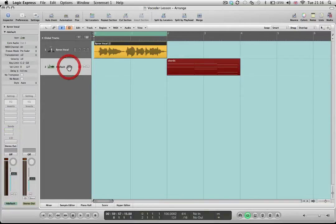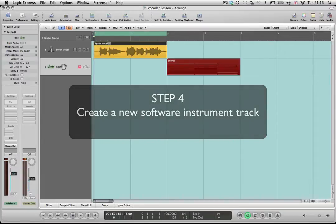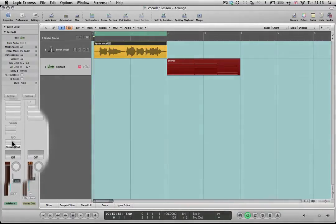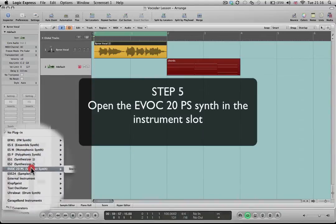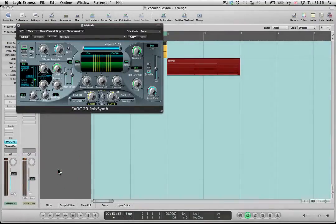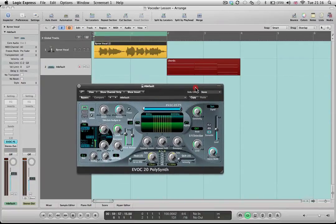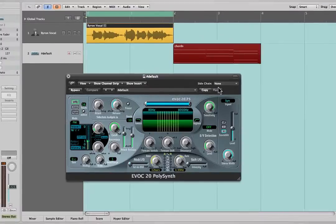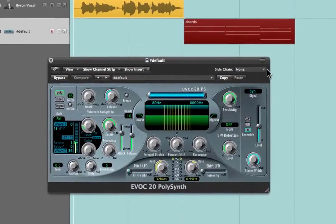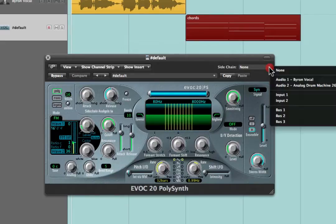Now I need to go over to the track where I'm actually going to insert the vocoder instrument. I've got a blank software instrument track here. I'm going to click and hold in the instrument slot and insert an instance of the Evoc 20 PS synth. I'll move this into the middle of the screen so we can still see the arrange window. On the top right-hand side, this is where we choose what the vocoder is going to listen to — I'm going to select bus one, which is where we've sent Byron's vocal.